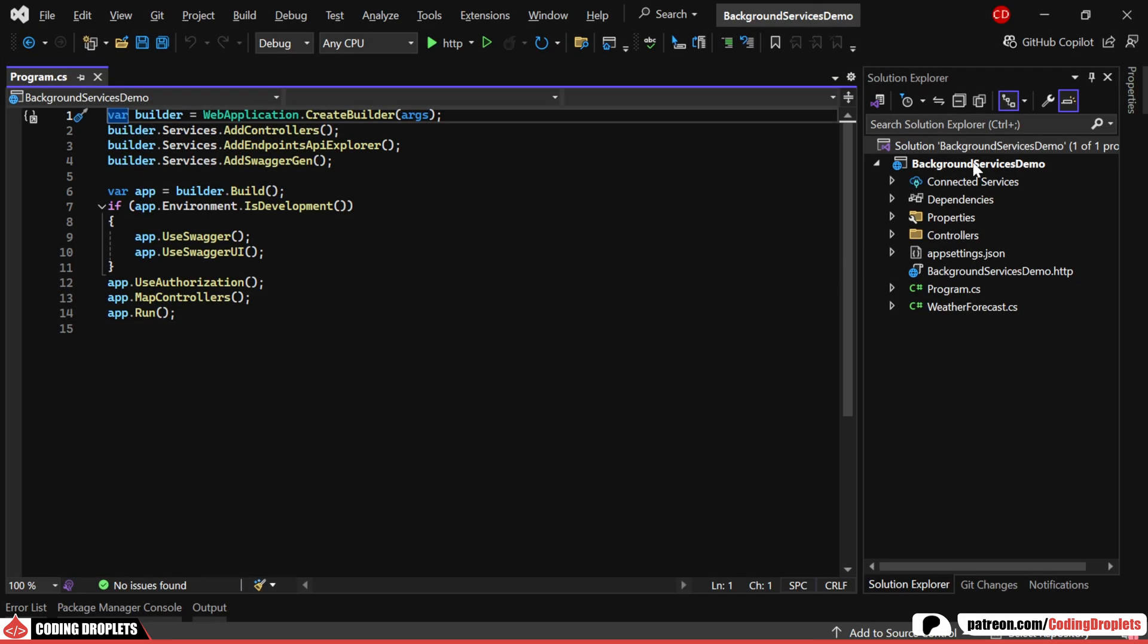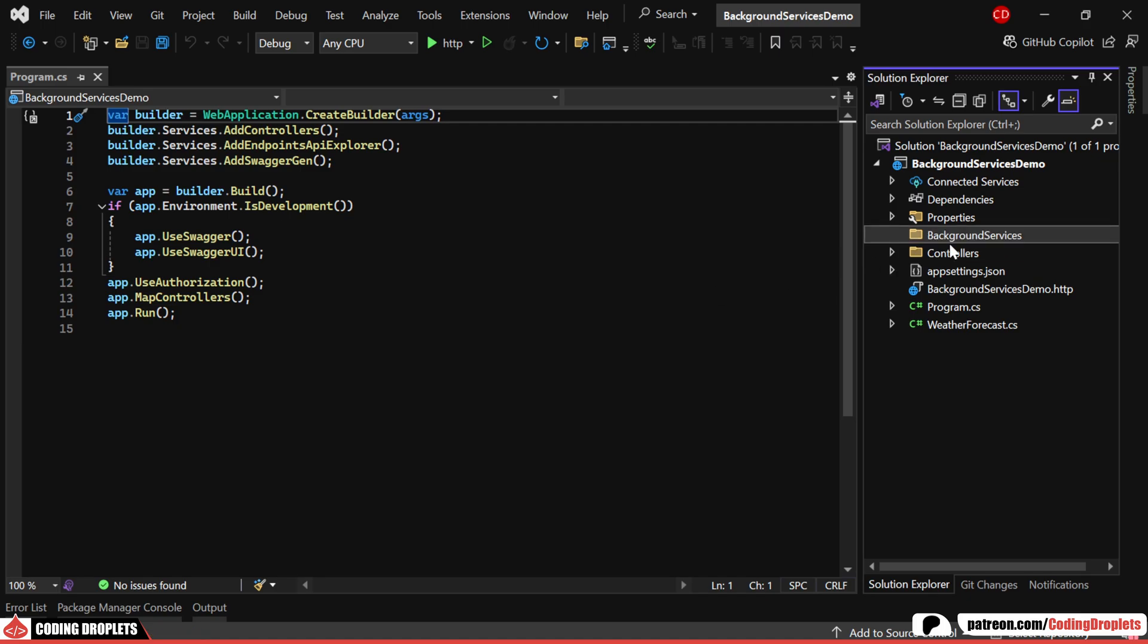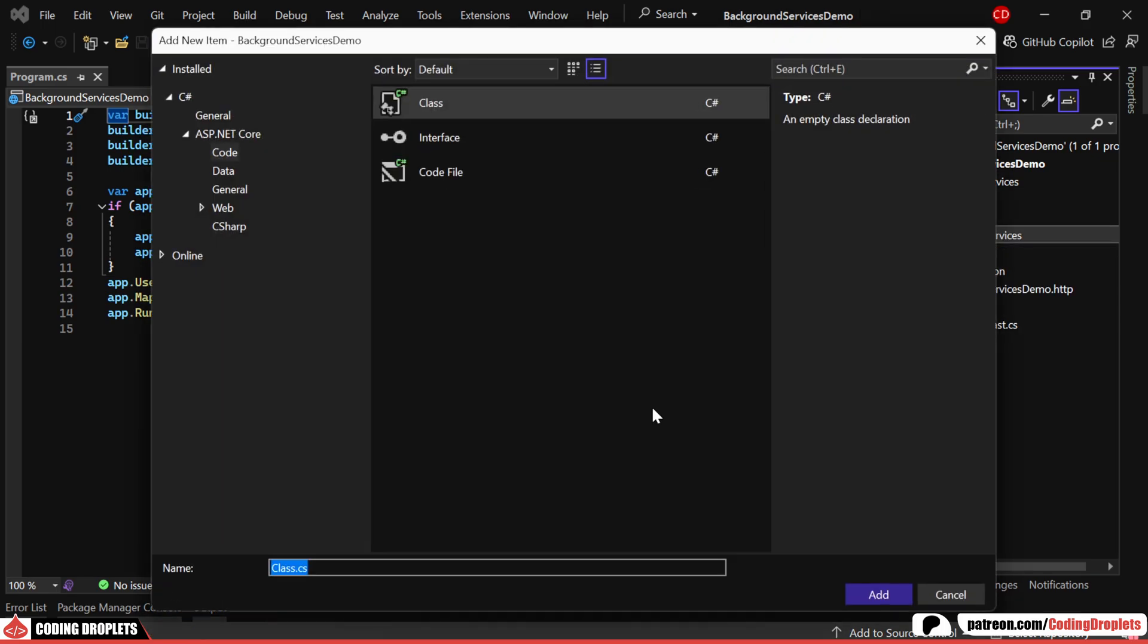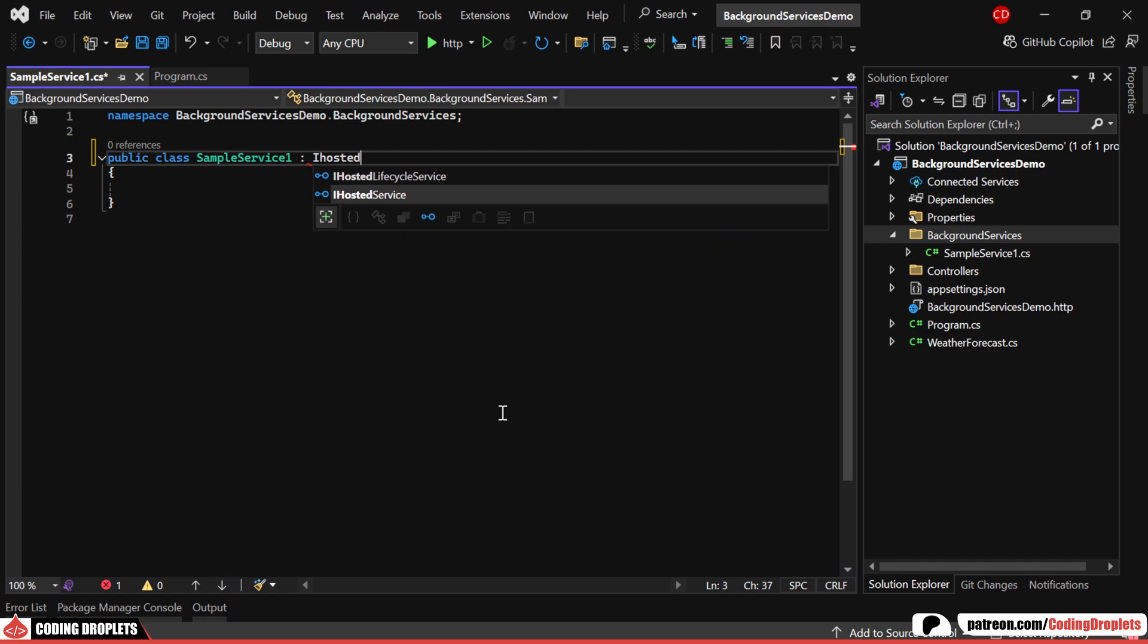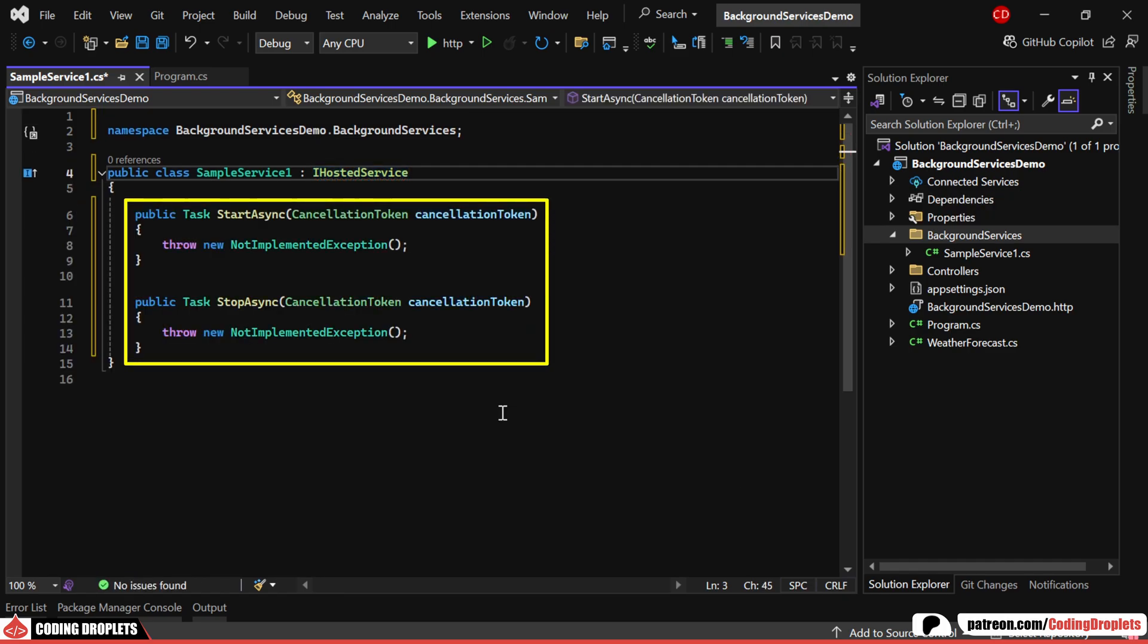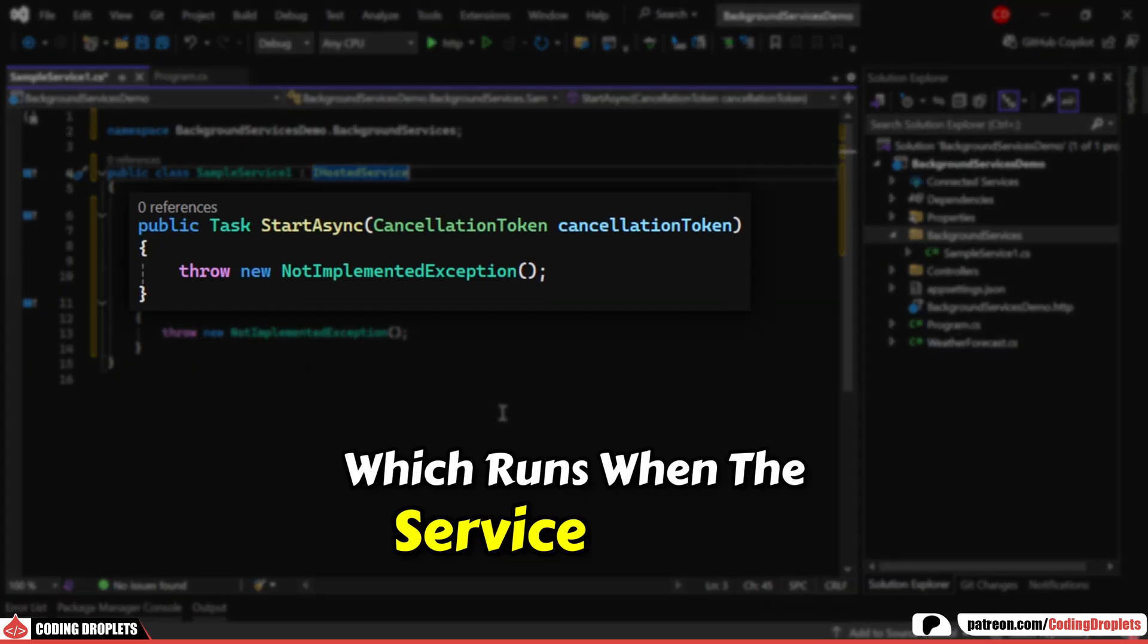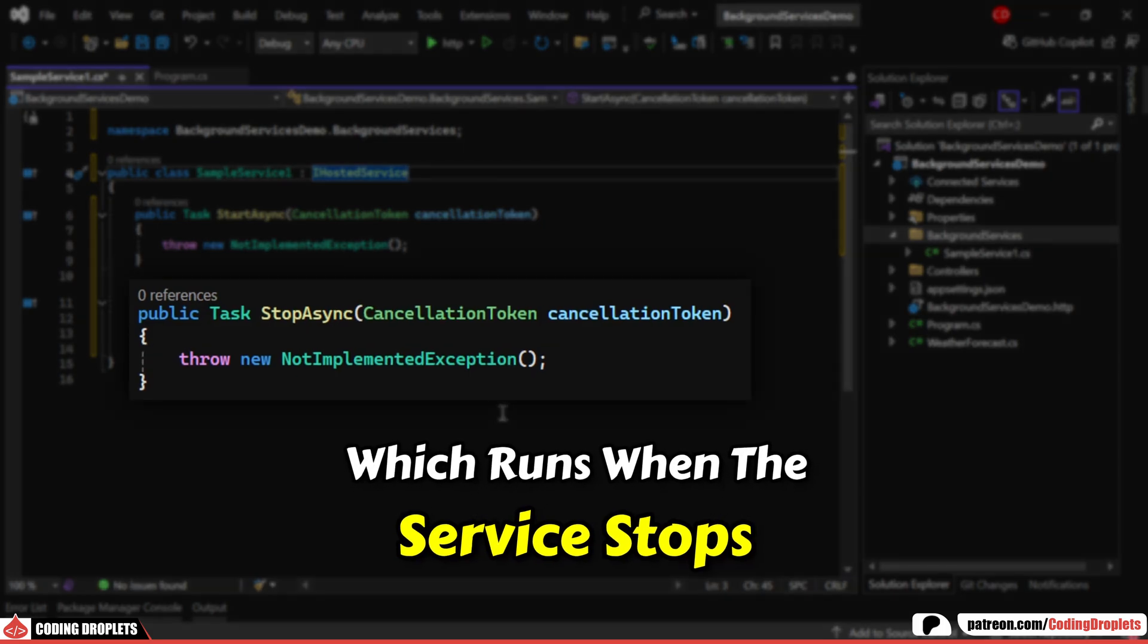Background services in .NET Core can be implemented in two ways. Let me demonstrate the first approach using a class named SampleService1. We'll start by inheriting this class from the IHostedService interface. Implementing this interface will require us to define two methods: StartAsync, which runs when the service starts, and StopAsync, which runs when the service stops.